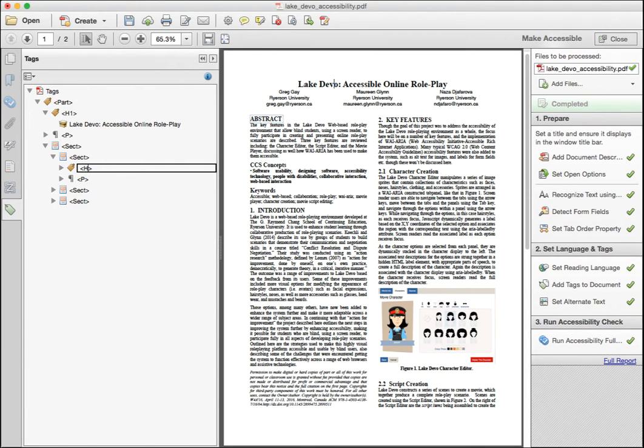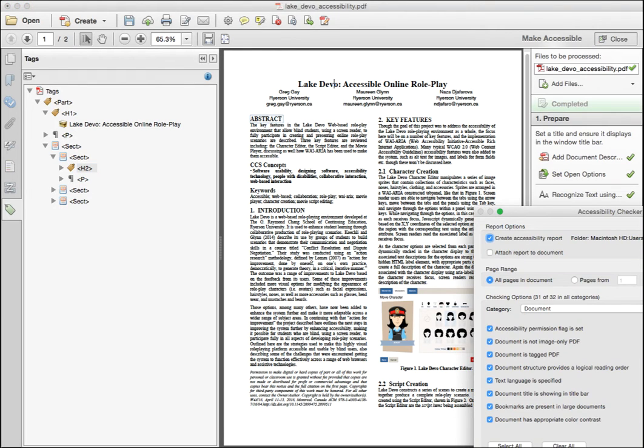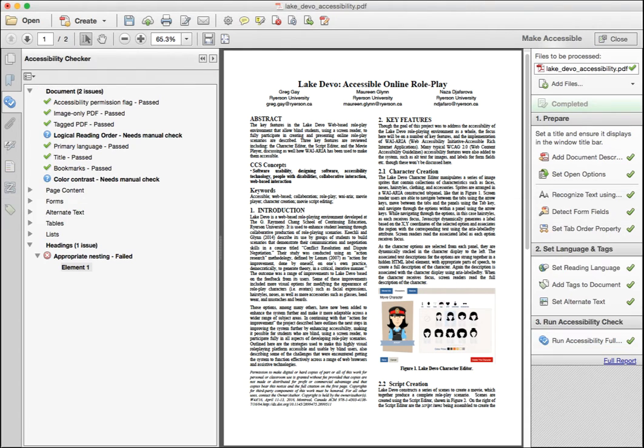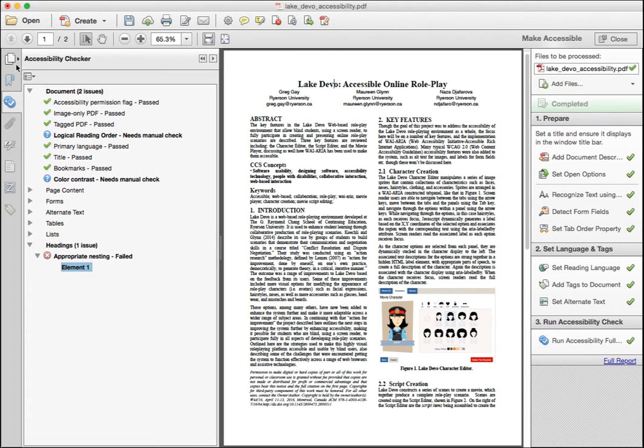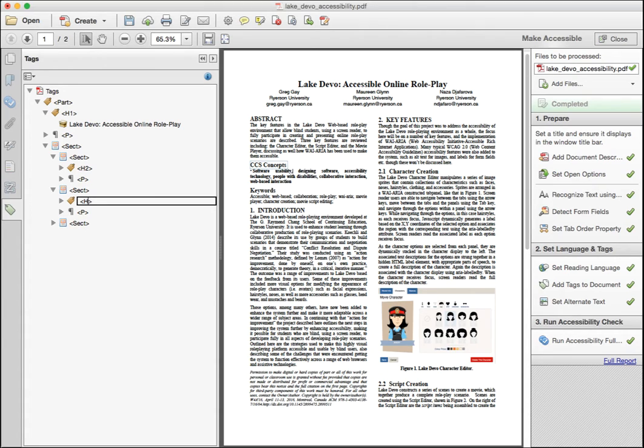Click out to save and then run the accessibility checker again. You'll notice that there is now a new issue. The heading that follows abstract is now out of sequence, so we'll make an adjustment to that heading as well. Go back to the tag tree, find the heading, and adjust accordingly. In this case, the h4 should be an h3, following the h2 set earlier. Now run the accessibility check one more time.